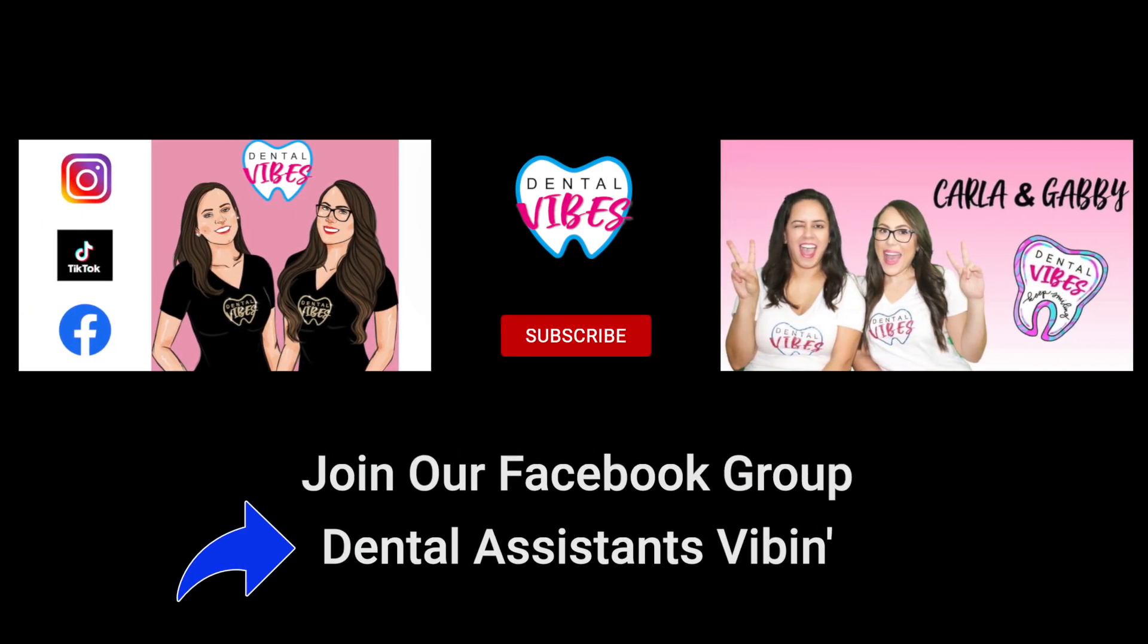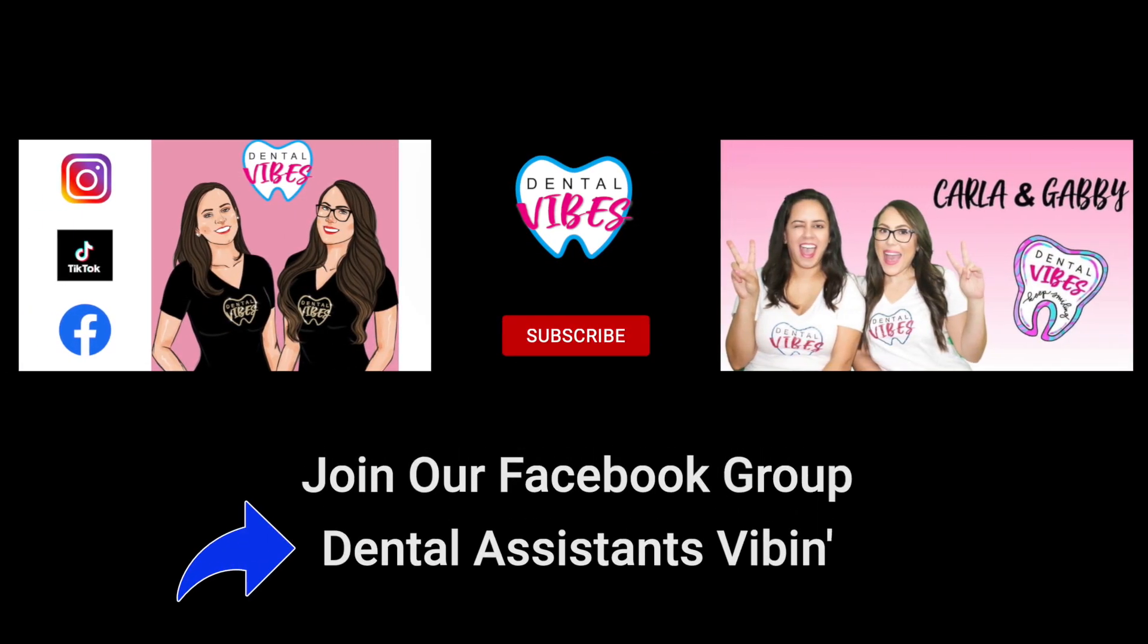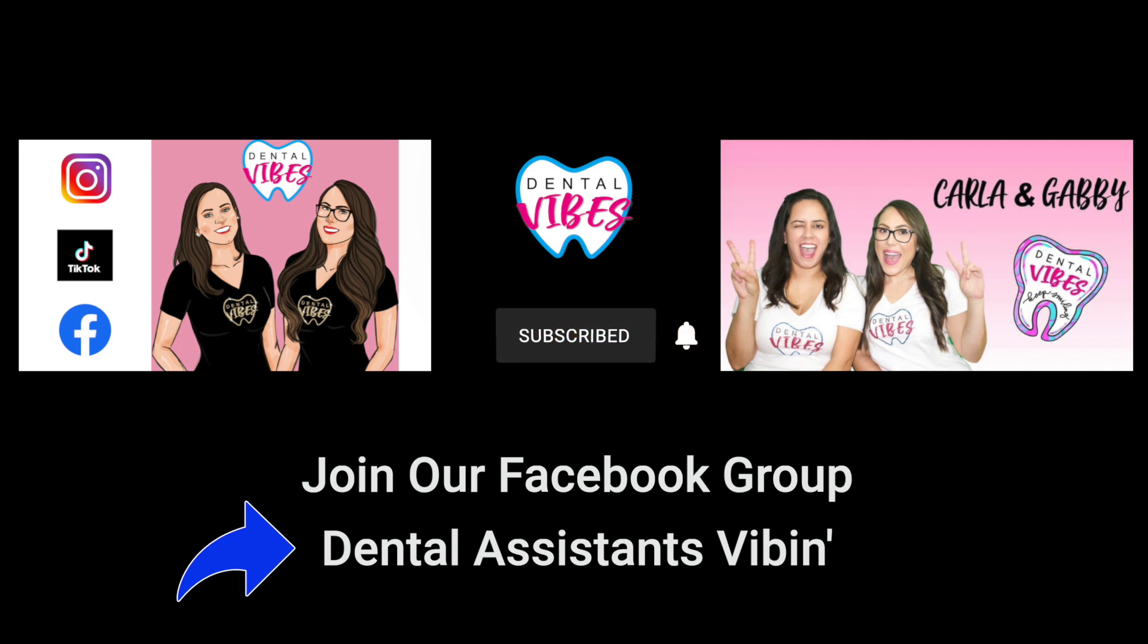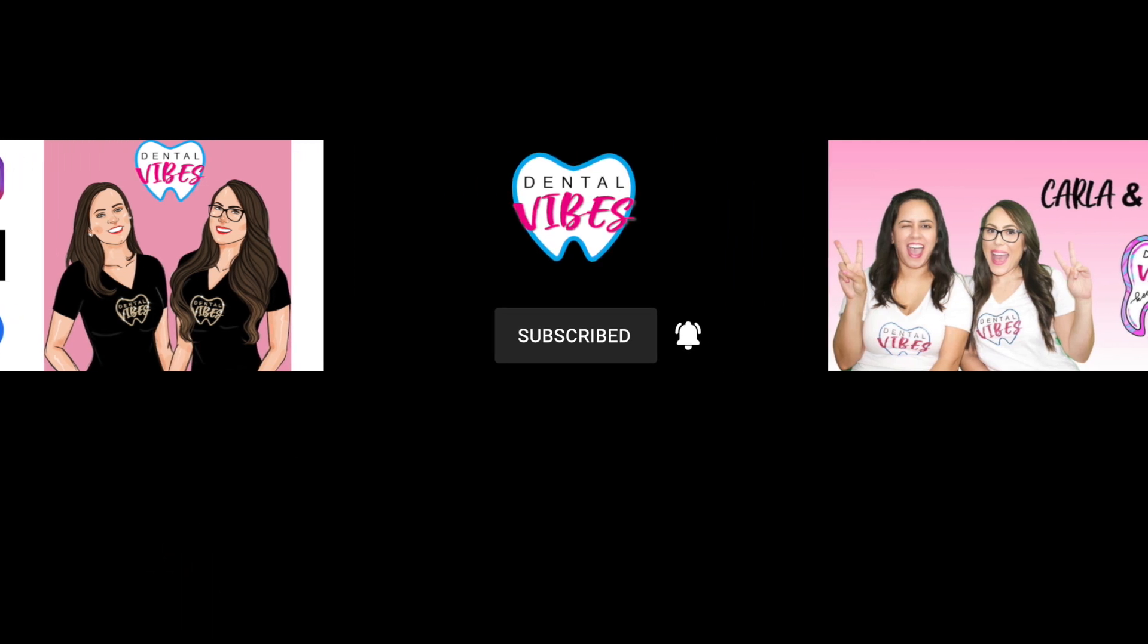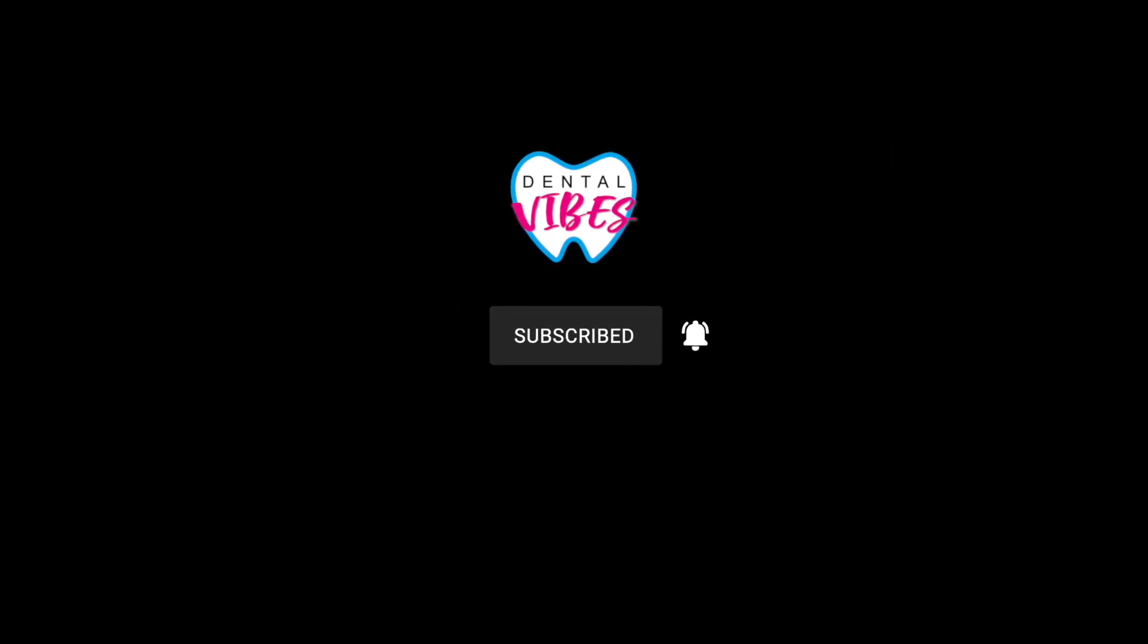Thank you guys for watching our video. We hope that you find it useful next time that you go and create your treatment plans. Don't forget to leave us any of your questions in the comments below or you can DM us on Instagram anytime. As always, please like this video, subscribe to our channel, and we will see you next time. Keep smiling!